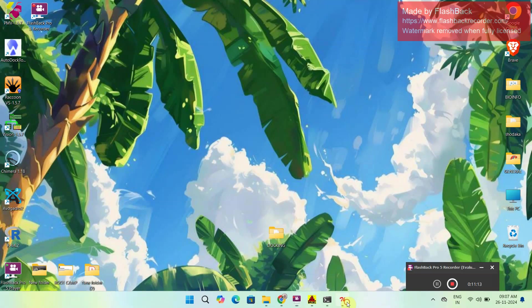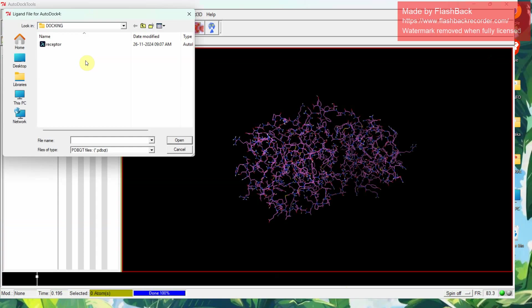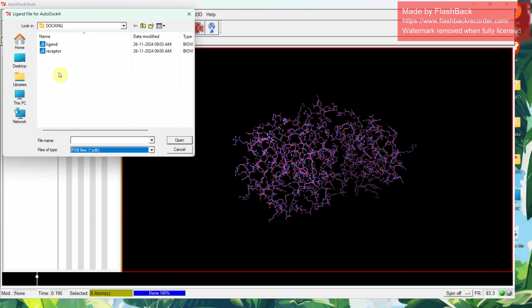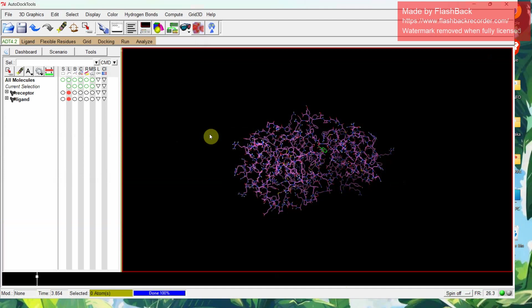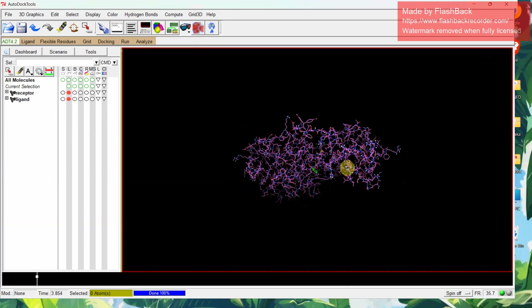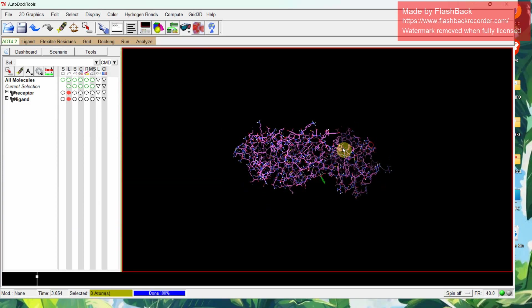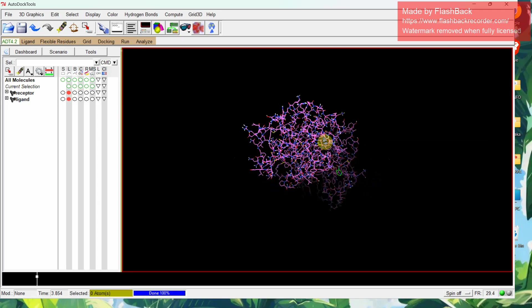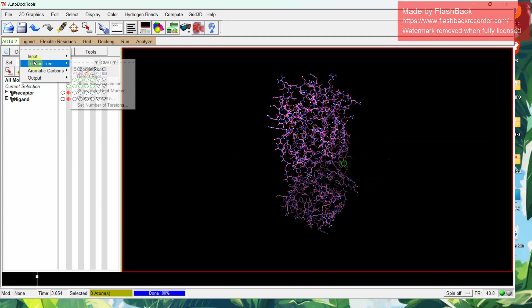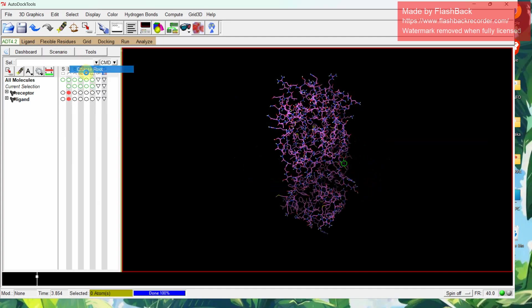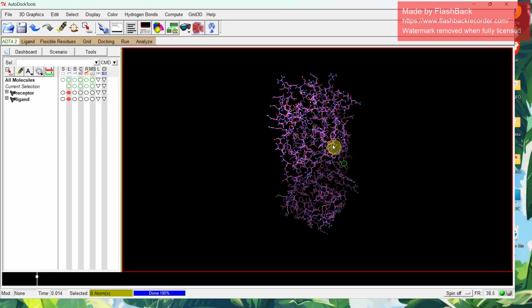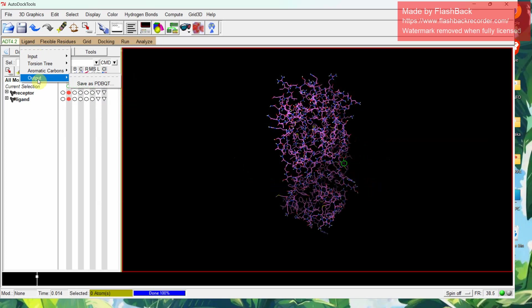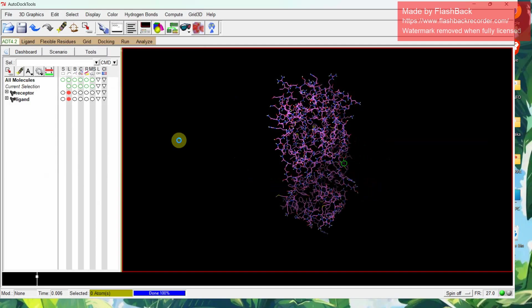Then for ligand input, open. We cannot find ligand, so you have to change it to PDB format files. Then we will find the ligand. Open the ligand. You just click OK. We can find the ligand has been placed here. We have to prepare this ligand also for AutoDock similar to the protein. Click on ligand, torsion tree, choose root. Then again ligand, torsion tree, detect roots. Then there are no changes. In output, click save PDBQT. Then save this ligand in PDBQT format. Our ligand and the receptor both have been saved in PDBQT format.